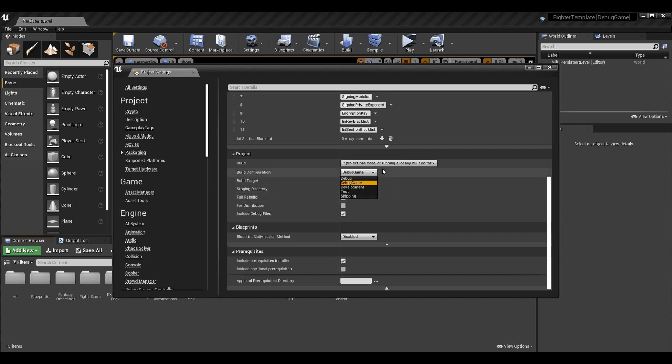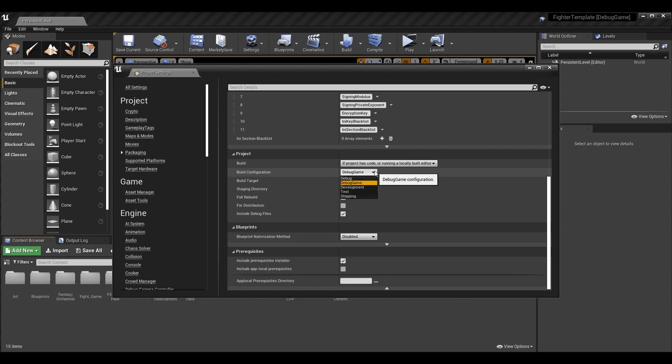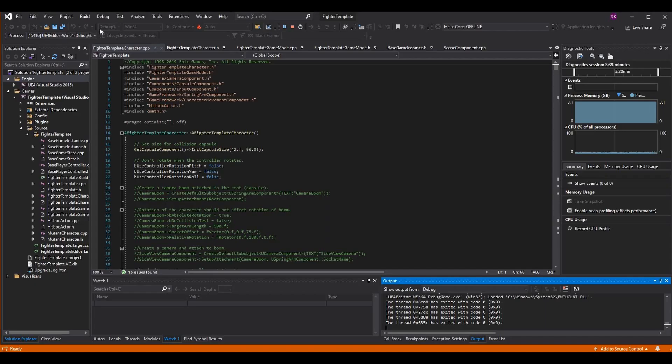For Build Configuration, this may update when you build in Visual Studio as it might change the ini file this references. If it doesn't, just select the same configuration you're using to launch with. Or if you launched in two separate windows — one Visual Studio, one Unreal — you'll want to select the version you picked, such as Debug Game.